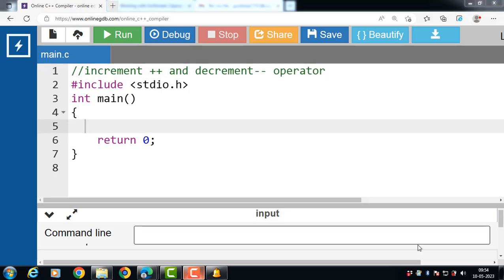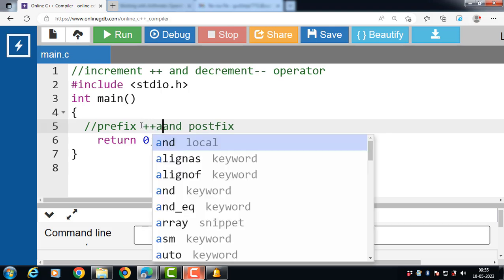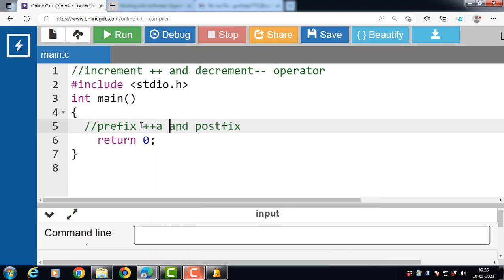The increment operator increases the value of a variable by one. It can be used in two ways: prefix increment and postfix increment. The prefix increment operator is denoted by plus plus a, and it first increments the value of a and then uses the new value in the expression.